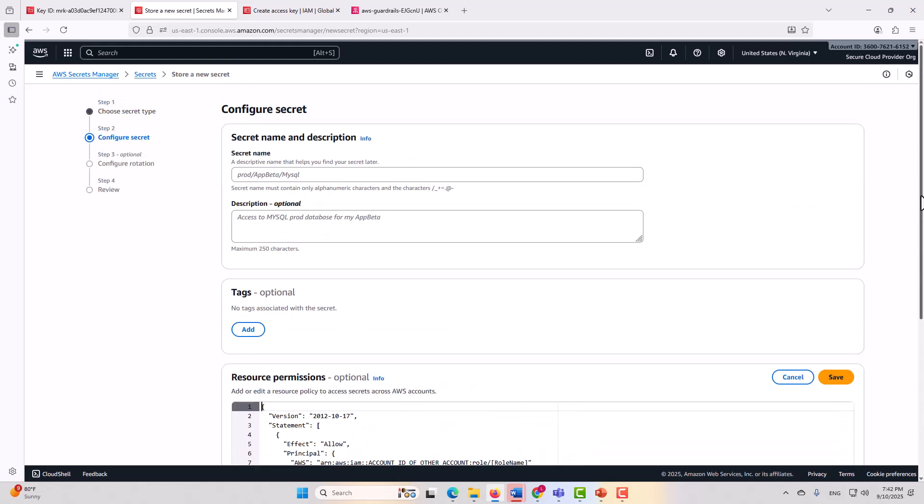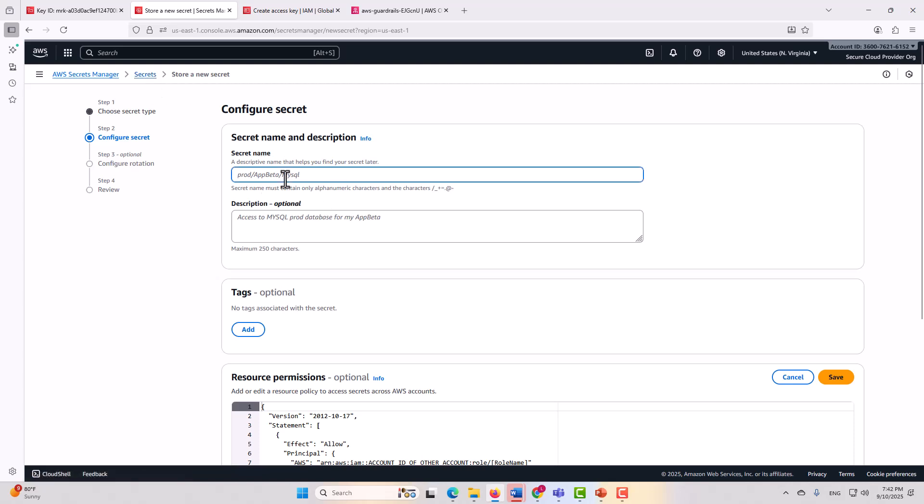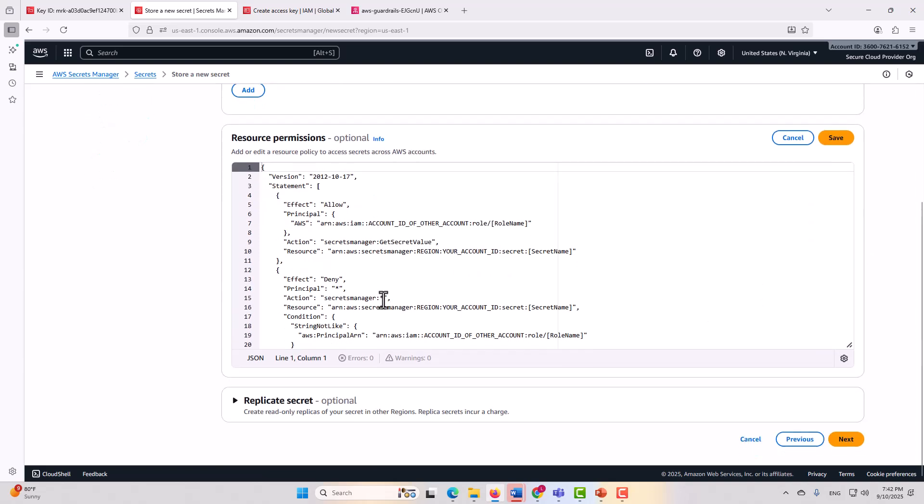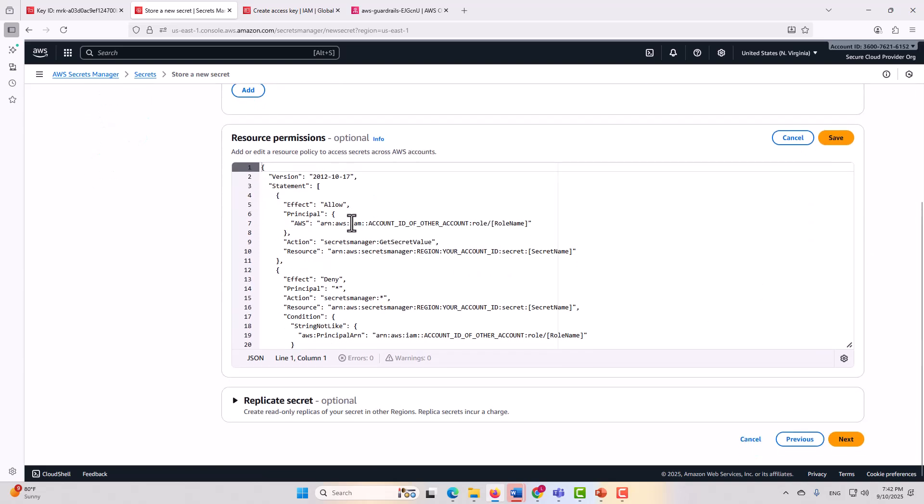All right, so to scroll up so that you can see what we're doing, we are within AWS Secrets Manager. We're in the process of creating a secret, and we're going to be giving it a name, and then we're going to be giving it a resource policy. It's called resource permissions here, but this is a resource policy.